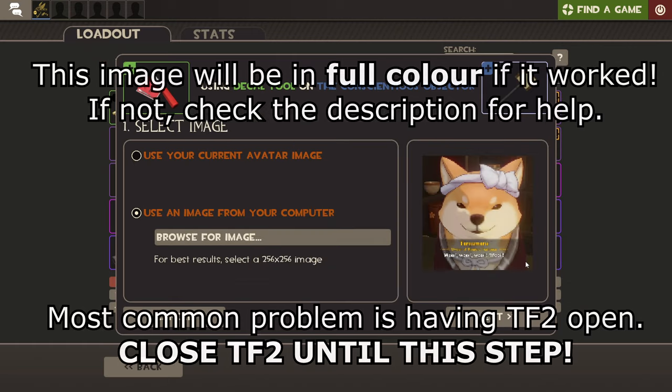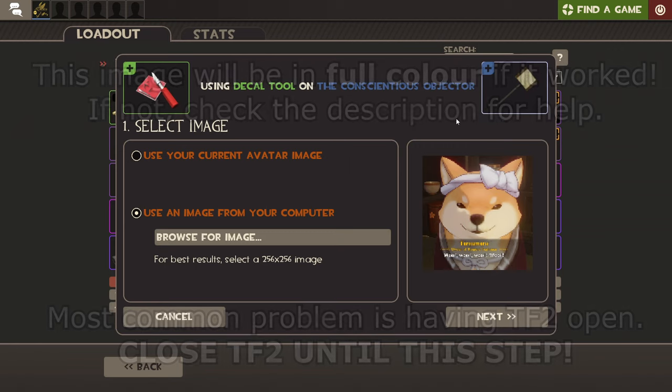This is important. You'll see it in full color in this window. If you don't see it in full color, then you've done something wrong. Go through the previous steps, and make sure you've done everything right. If you really can't solve it, then ask in the comments section.